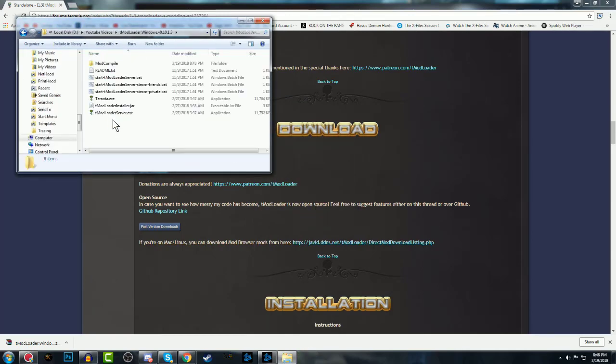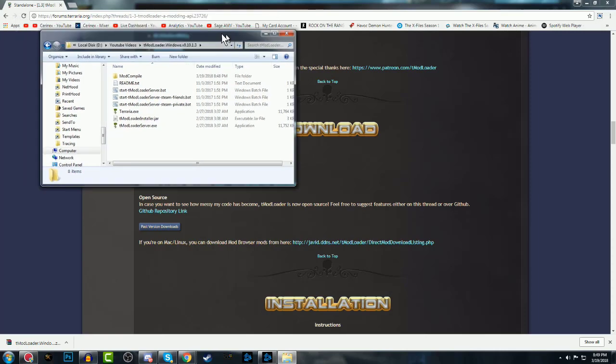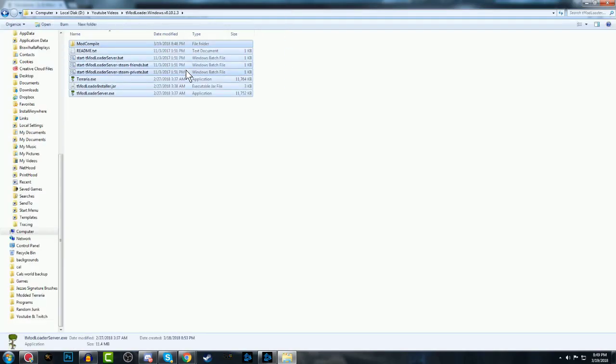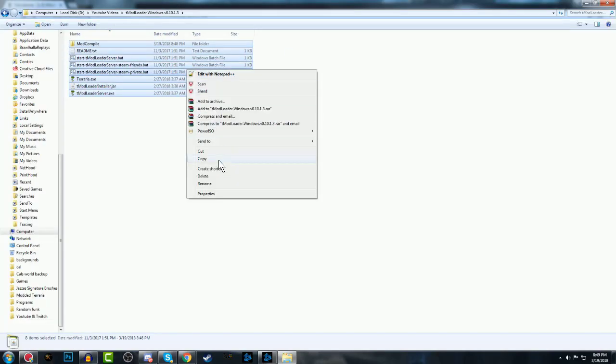Open your T-Mod Loader folder that you just extracted. I'm going to make it big screen. Copy these.